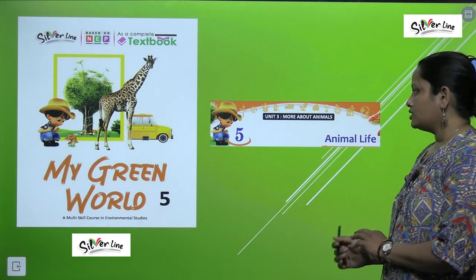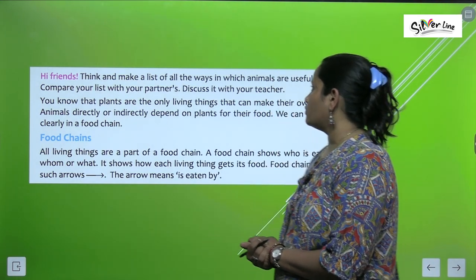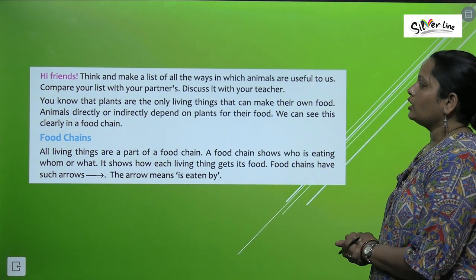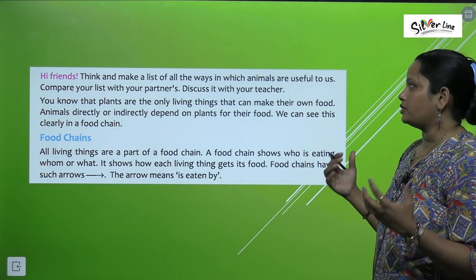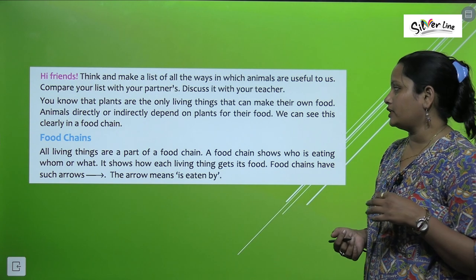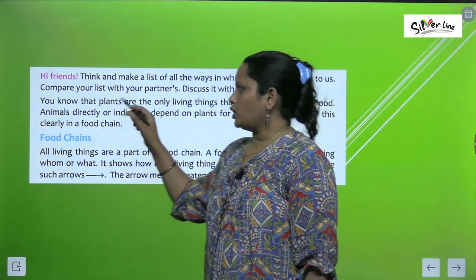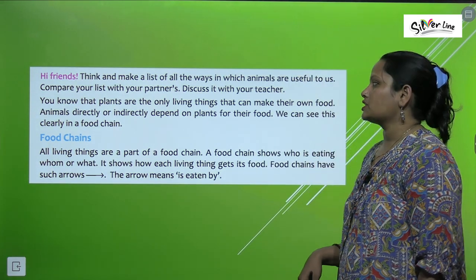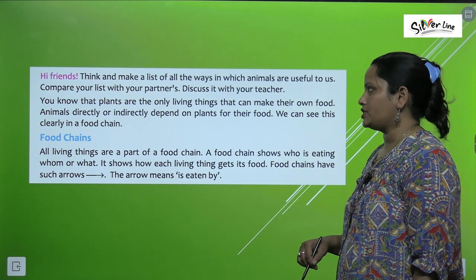Let's start the chapter. Think and make a list of all the ways in which animals are useful to us. We need to think of all the ways animals help us and make a list. Compare your list with your partner — you have to do this with your classmate. Discuss it with your teacher.